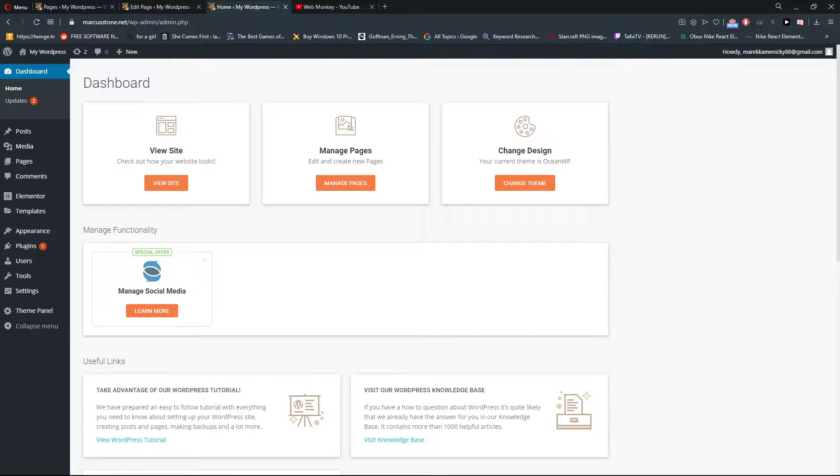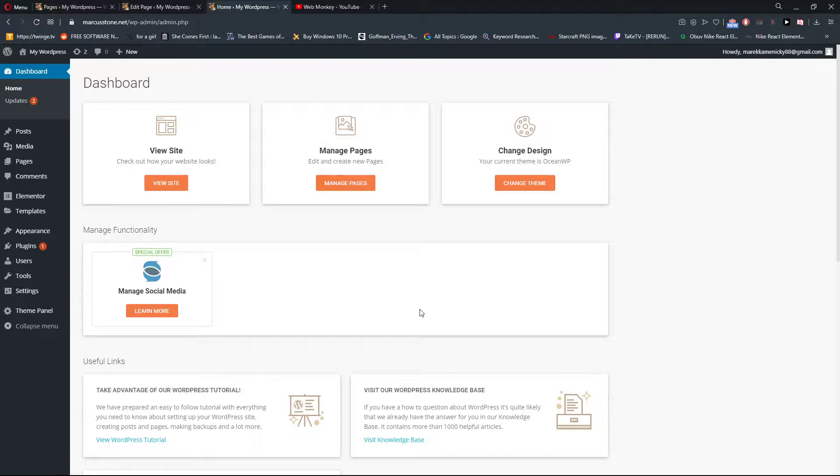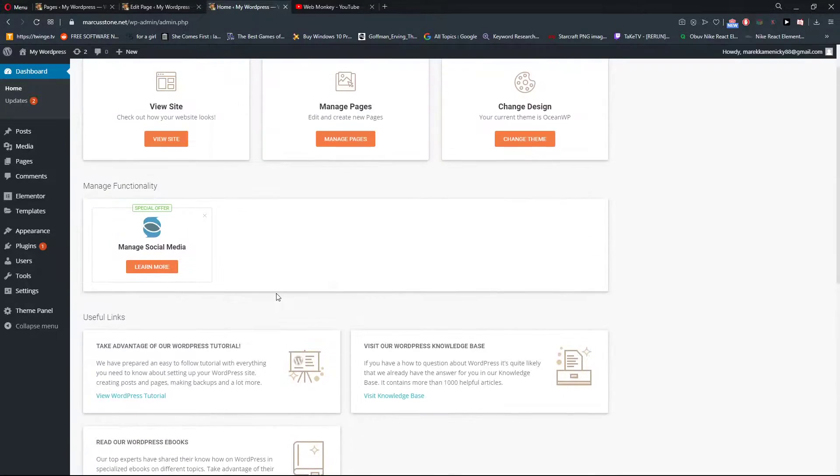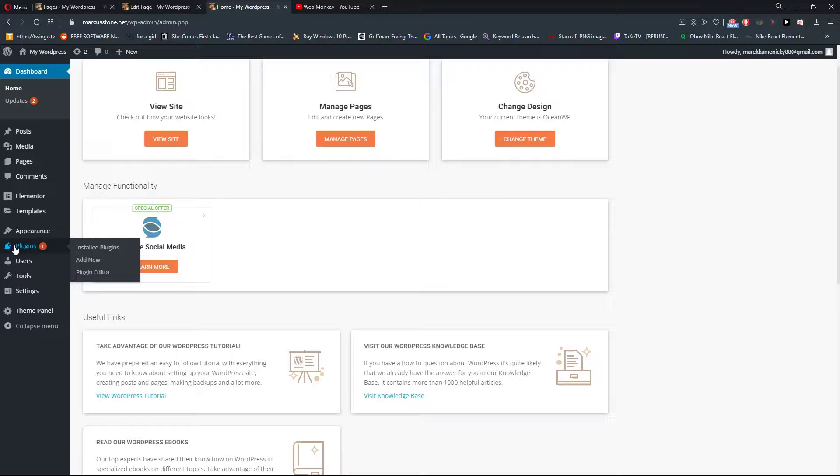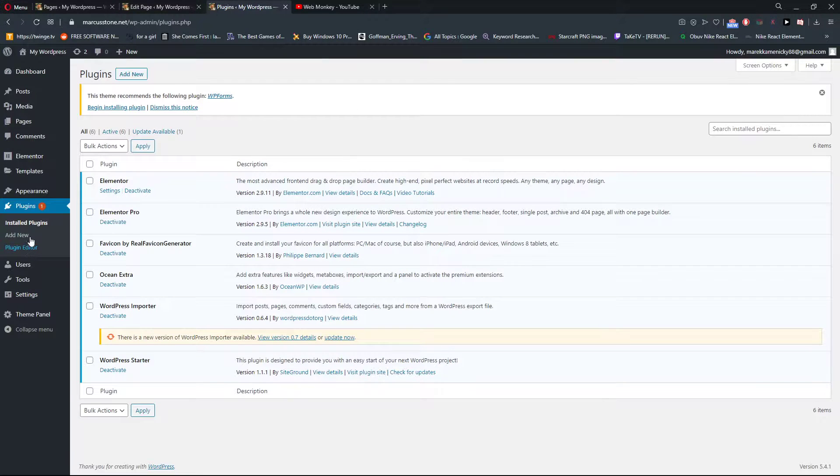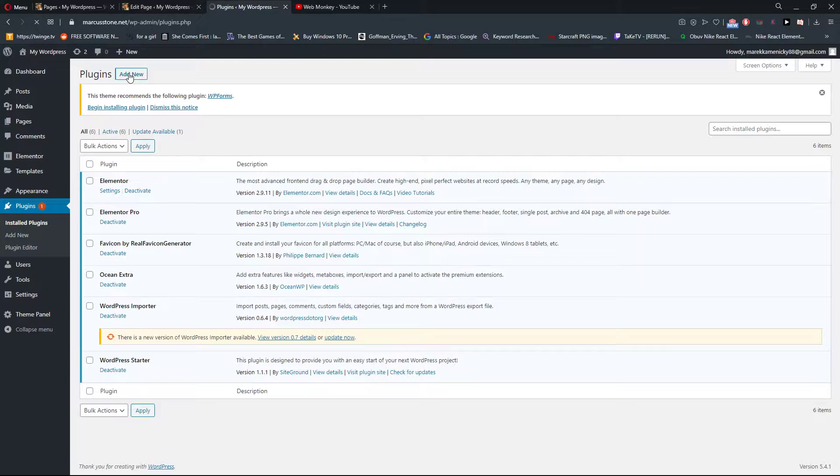Welcome everybody, my name is Markus Stone and in this video I will show you how you can easily clear cache for your WordPress website. So let's start. The first thing you want to do is go to plugins and when you click on it, click on add new.